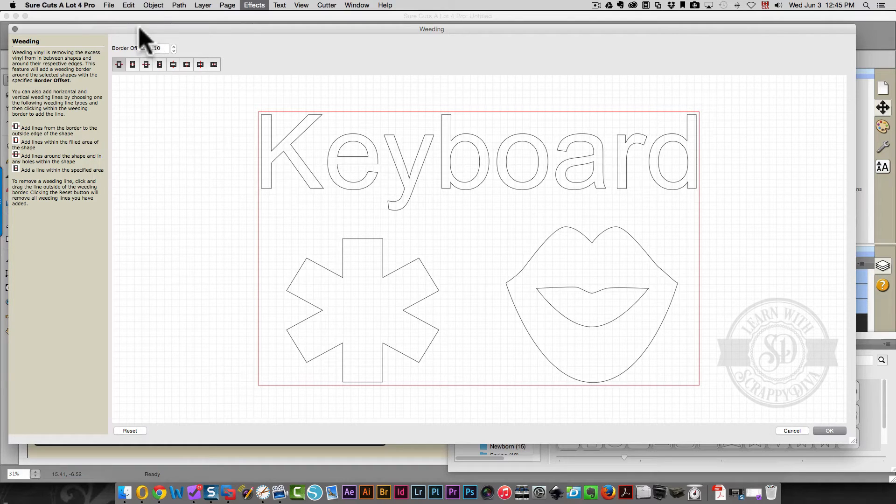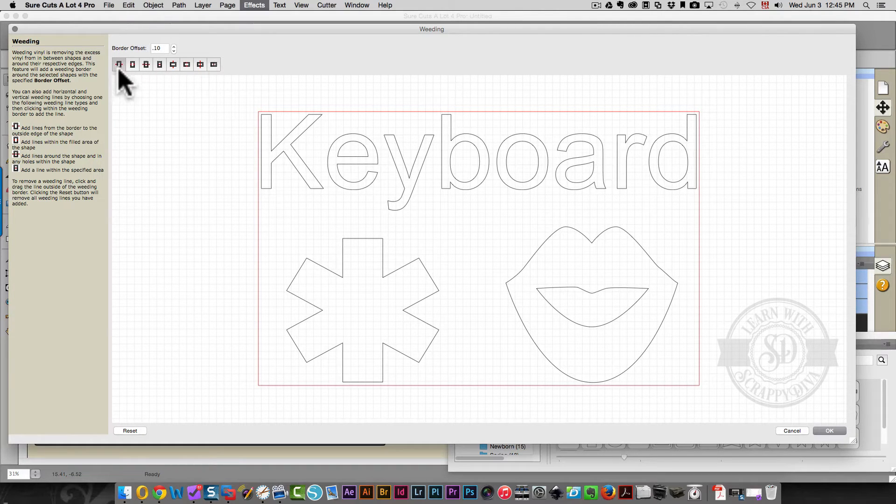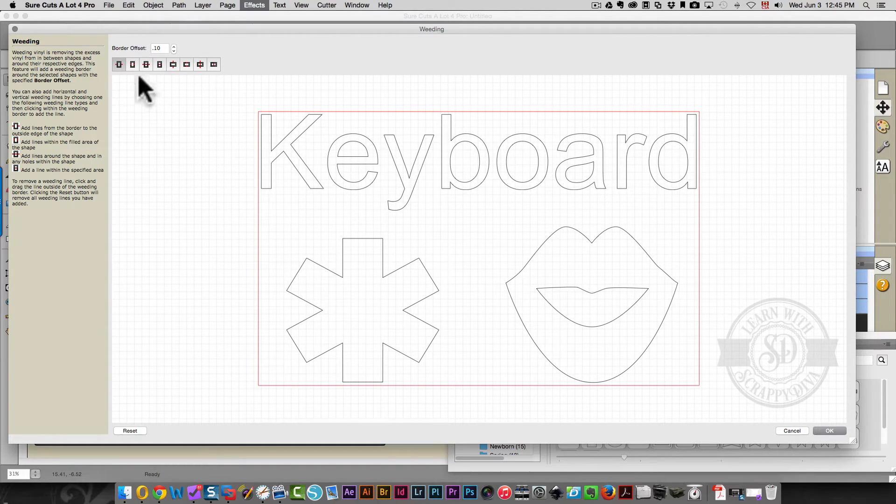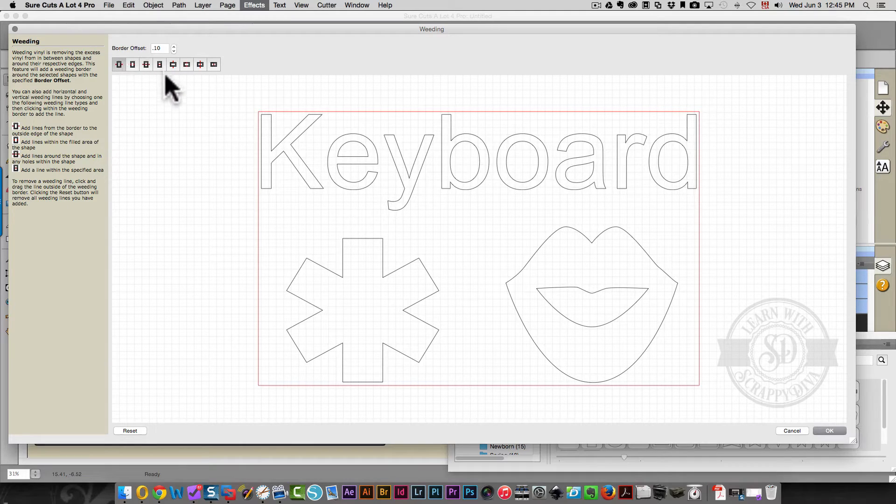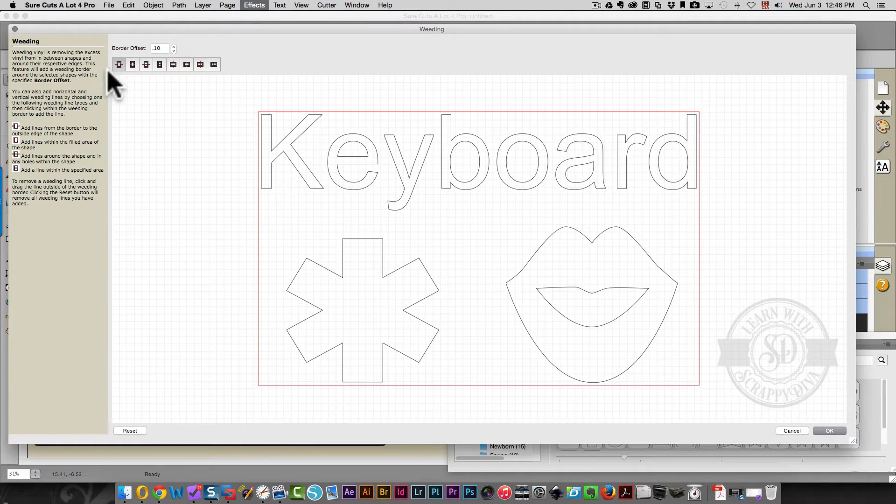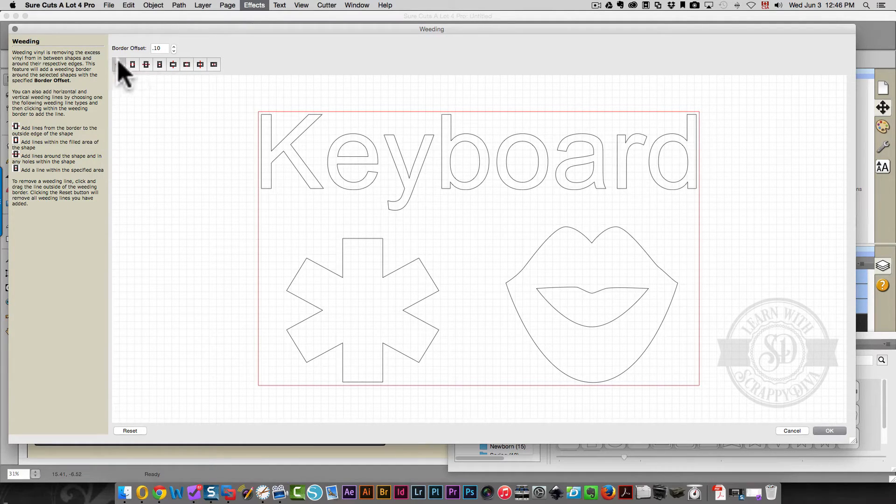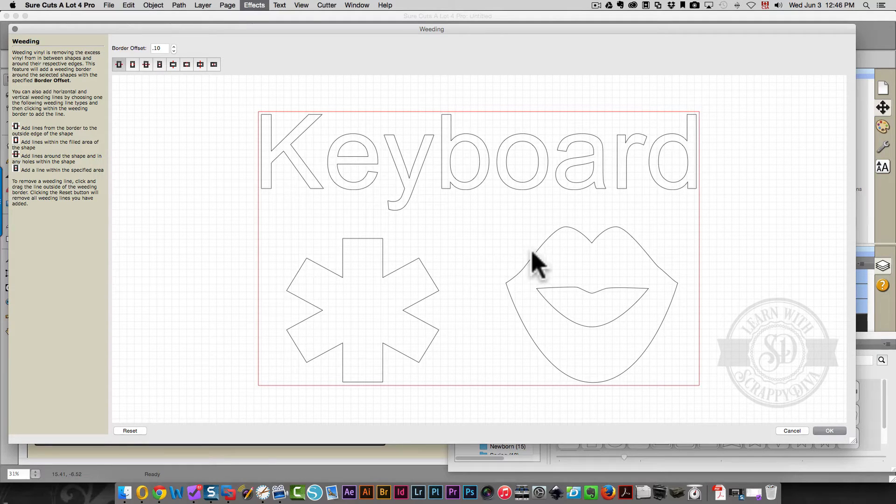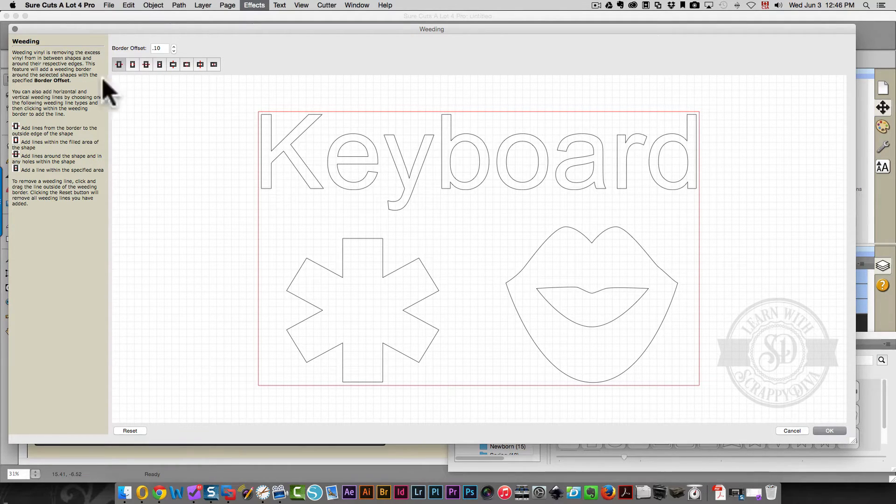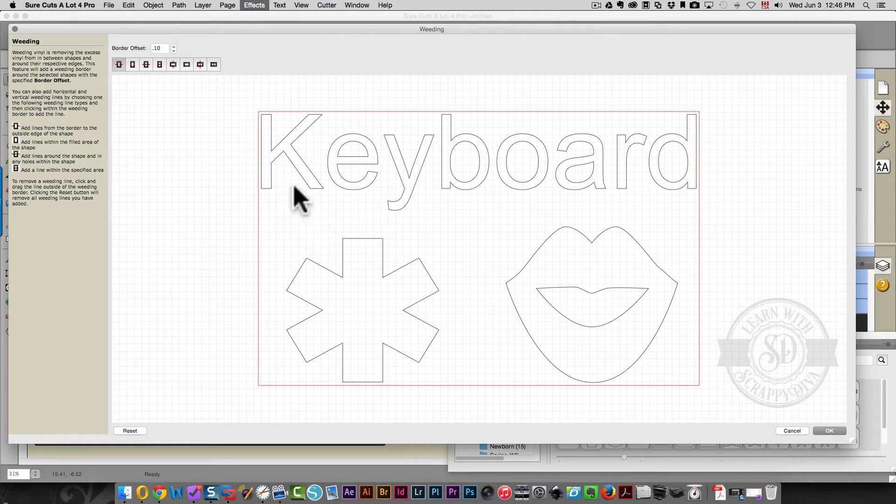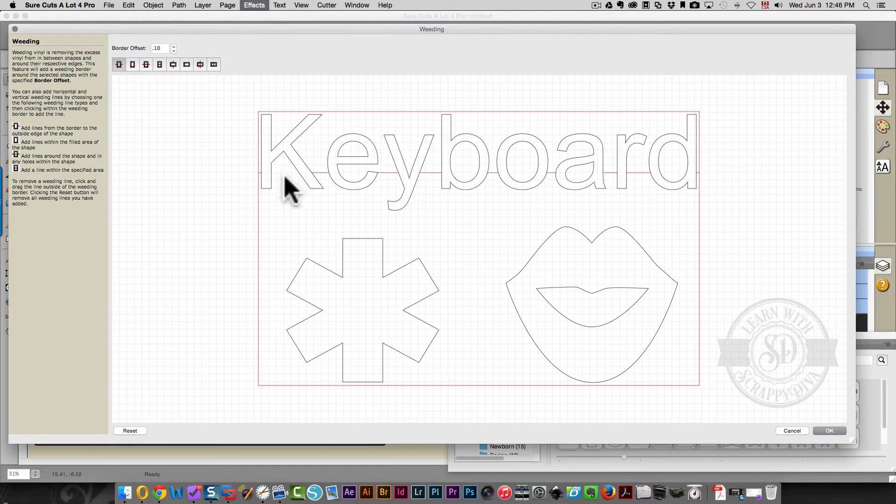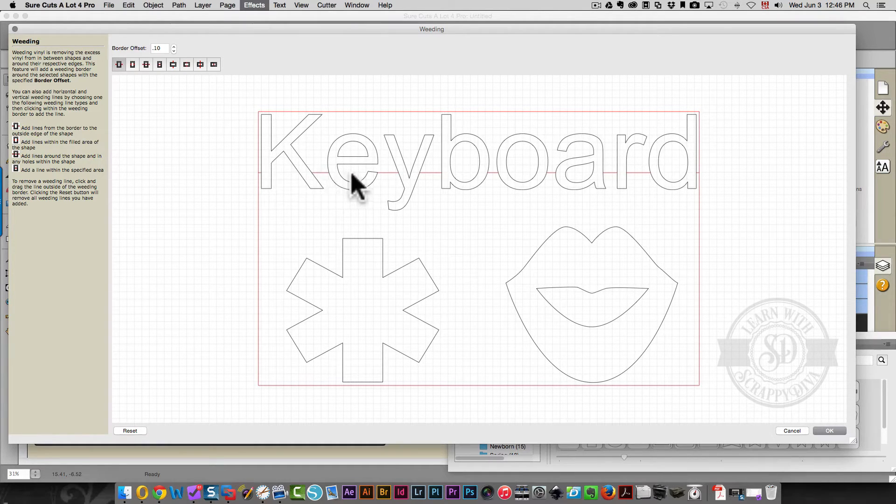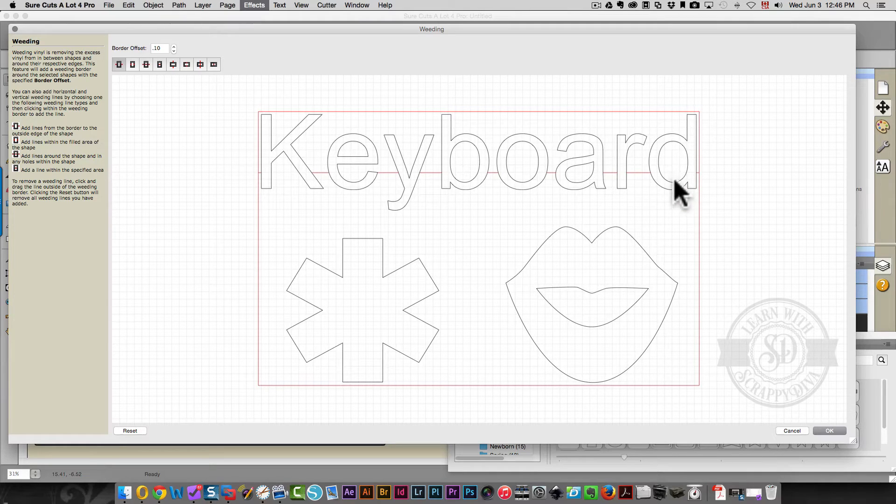And now I'm going to show you what all of these buttons do. This first one - first of all, these four buttons will give you a horizontal line. Where you see the red line is how the line will be created on your design. So this one, this first one, I'm going to click and it creates a line everywhere except within your shape.